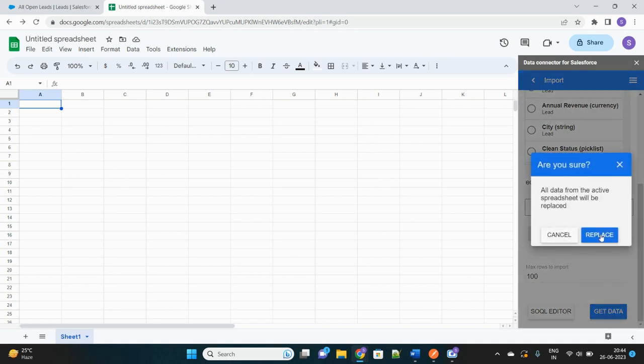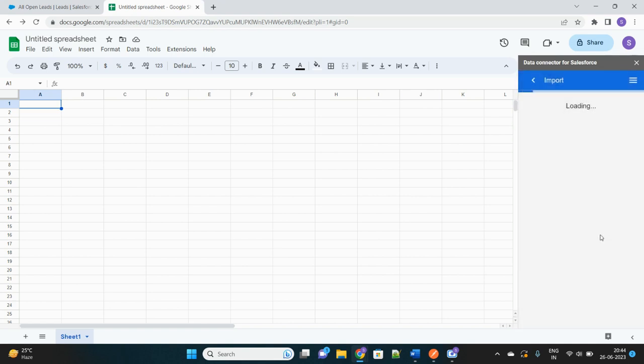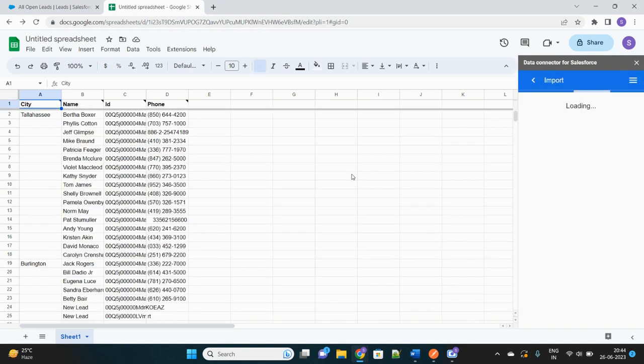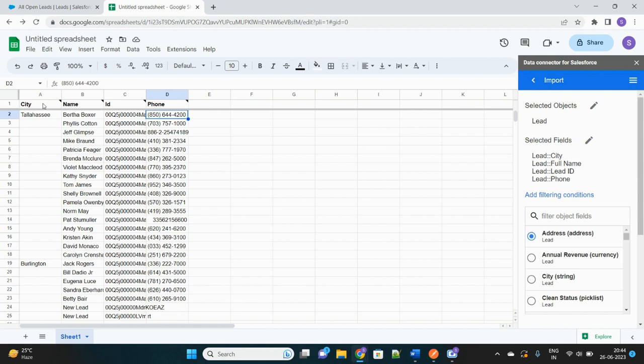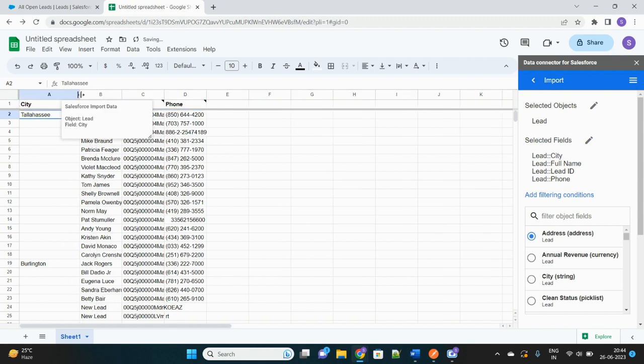And it will ask whether you want to replace the existing data if you have any on the sheet. Let's replace it. And it is actually getting the record. See, it has fetched the City, Name of the Lead, ID, and Phone. It is in the alphabetical order so that's why the columns are arranged in that way.